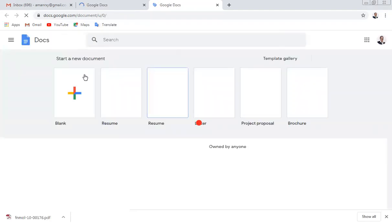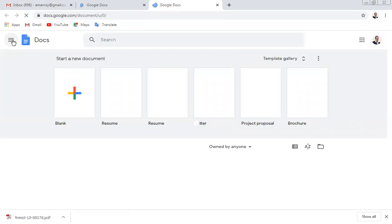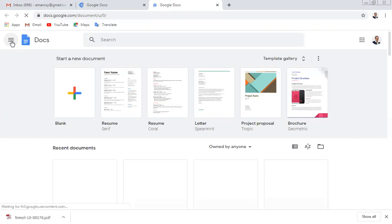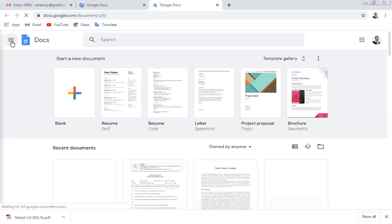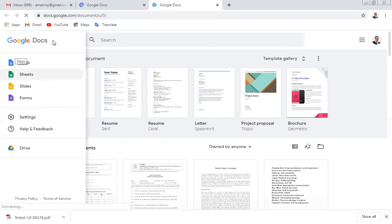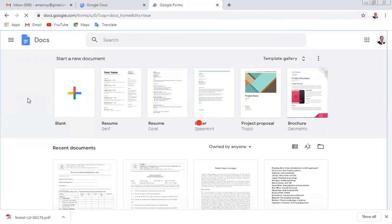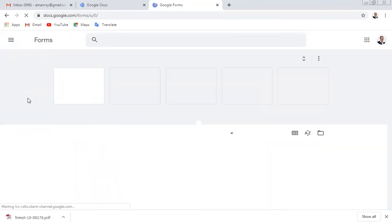Once you open the document, Google Docs will open. Click on the three parallel lines — when you click on them it will show options for Documents, Sheets, Slides, and Forms. Click on Google Forms and the form will open.